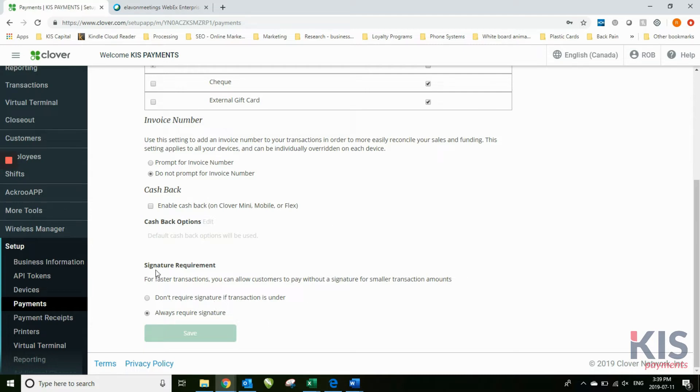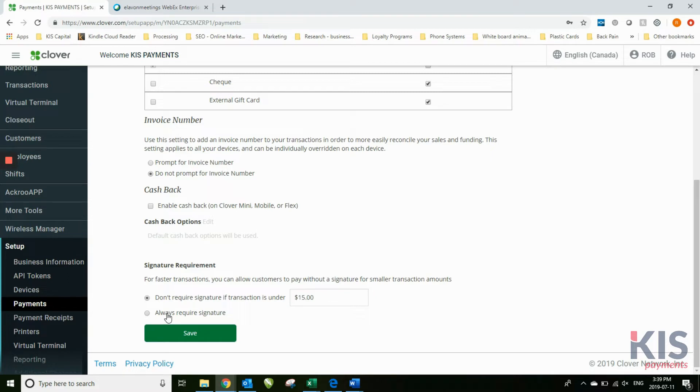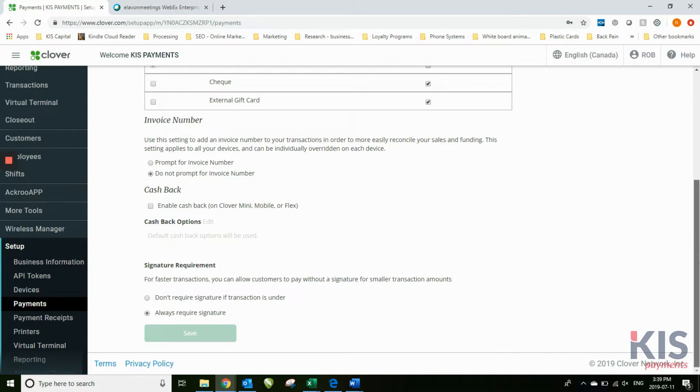You can also change the signature requirement. If you have an amount that you want to say don't require a signature, your transaction is under, or always require a signature. This would be for manual transactions where the Clover will ask for a signature, which will help you prove that is the person whose card it is.